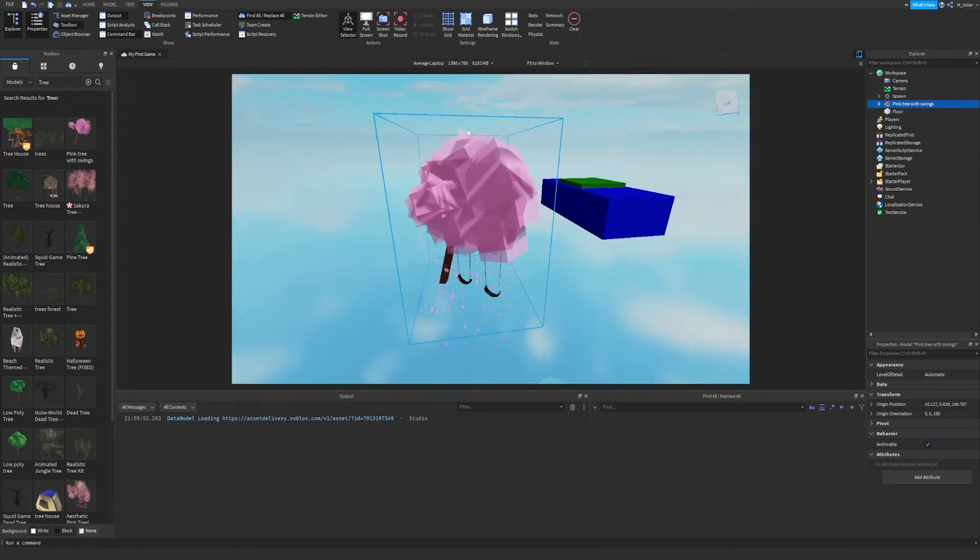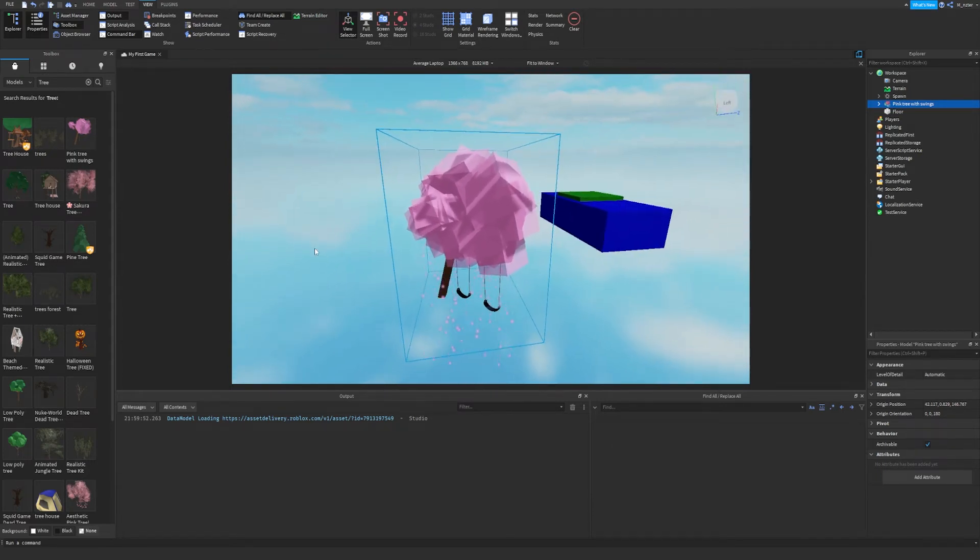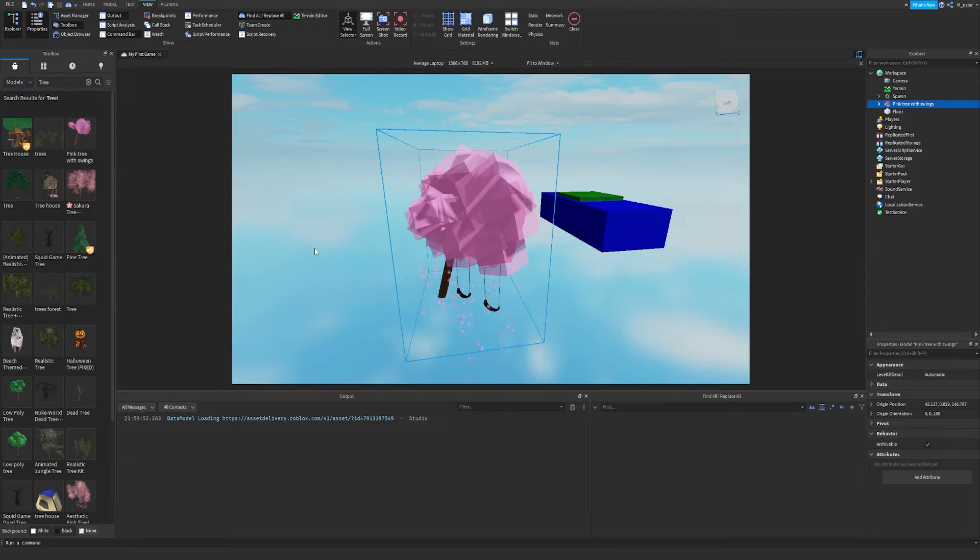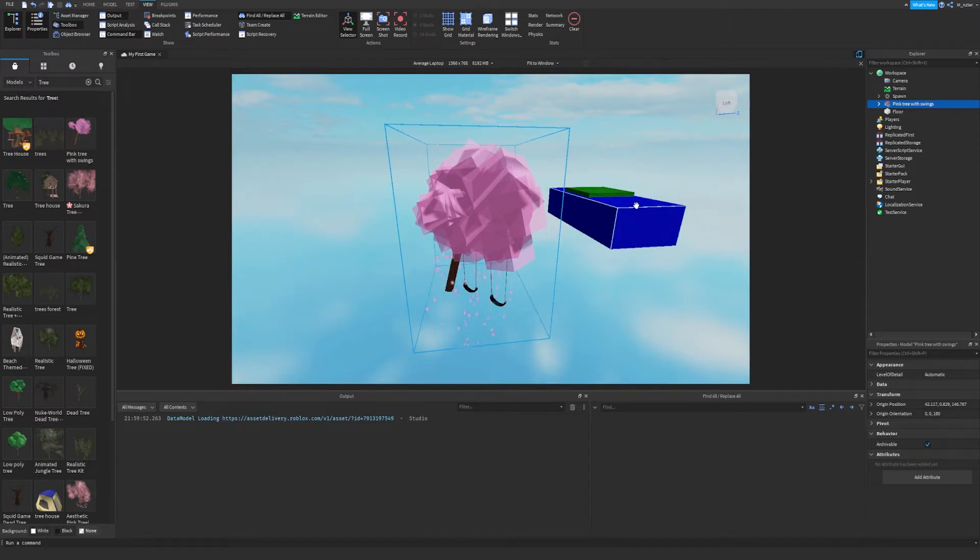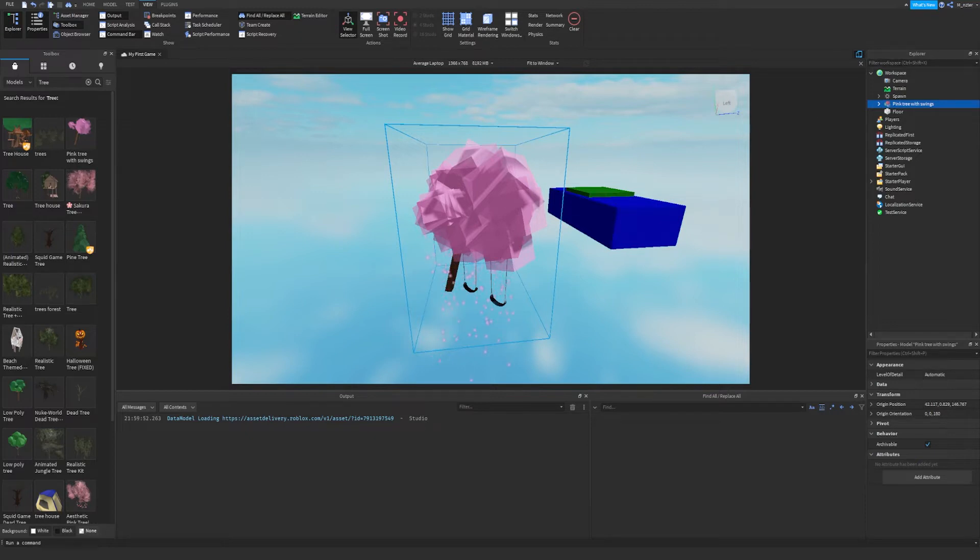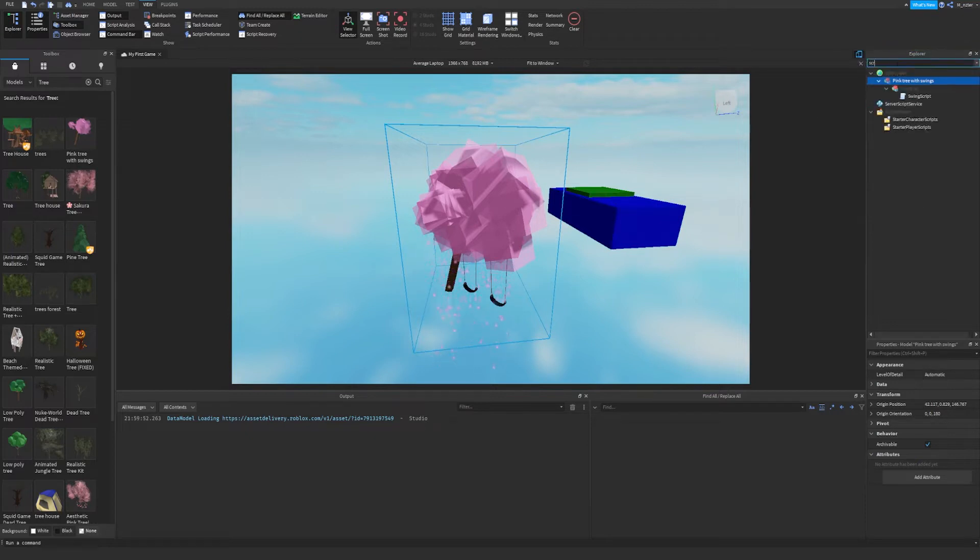Public models can be very dangerous and they can actually infect your game with a virus. No, they cannot infect your computer with a virus. They can infect your game and actually ruin it. Now, an easy way to check if your game can sort of be ruined by this model is by going to the filter workspace and typing out the word script.